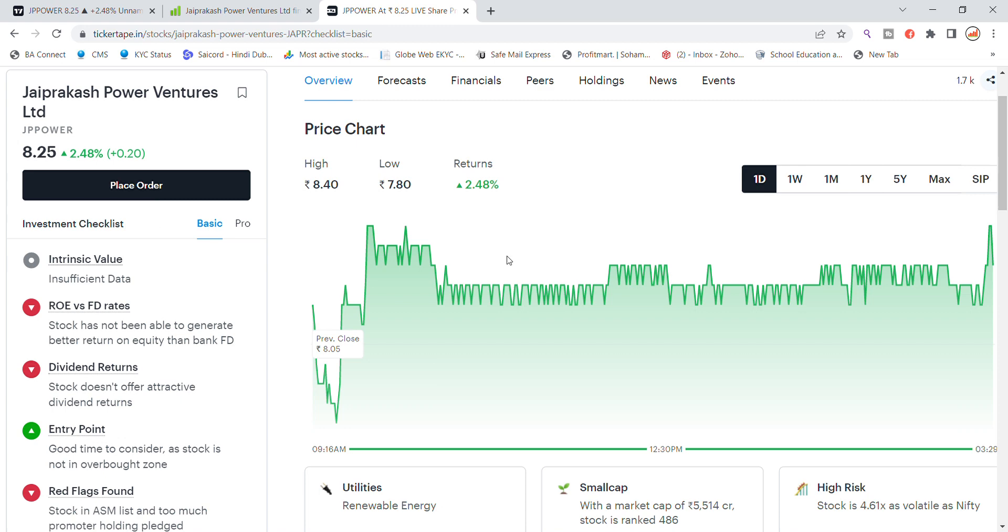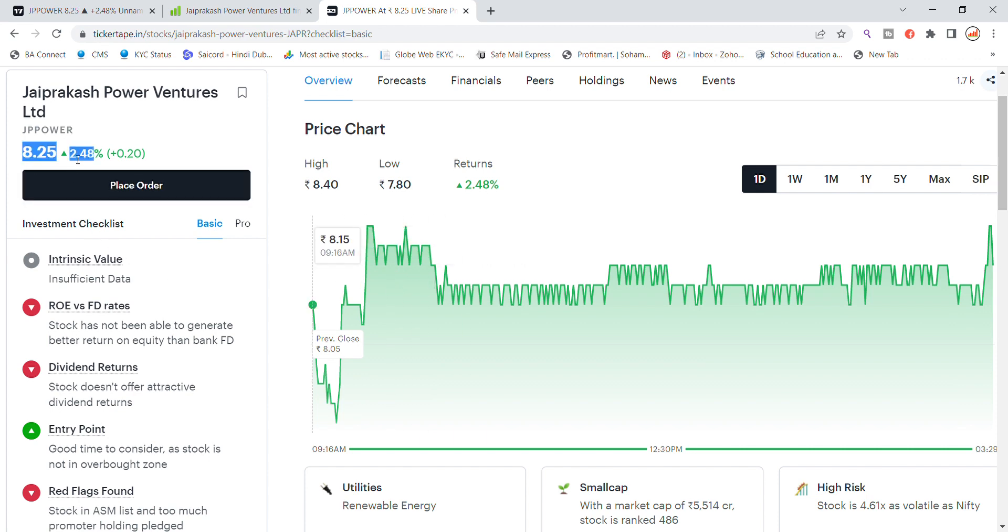Welcome back to Stocks Power YouTube channel. Today we will talk about Jaiprakash Power Ventures Limited stock. Let us see this update. First, the news of Jaiprakash Power Ventures. Friday closing at 8.25 rupees with 2.48% gain, so you will see interesting value.